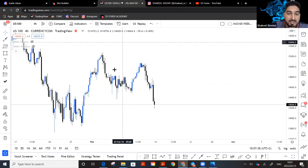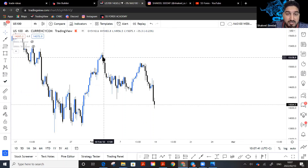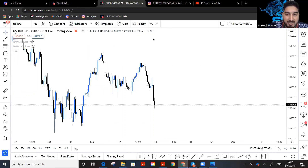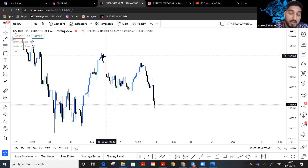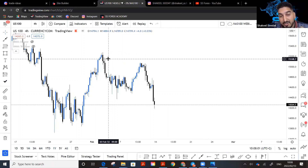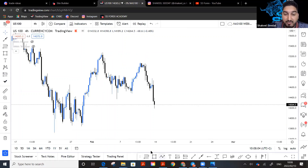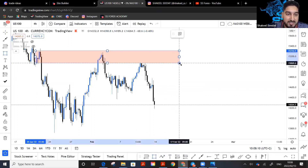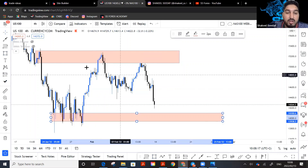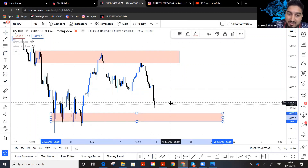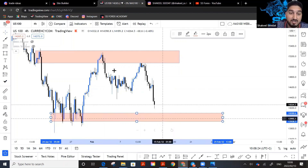Areas where we see aggressive buying and selling in the market — those are areas where institutions step in. These areas become supply and demand zones. These supply and demand zones control the market. You'll find that from these zones price always respects them — so you can identify a supply zone up top and a demand zone below.